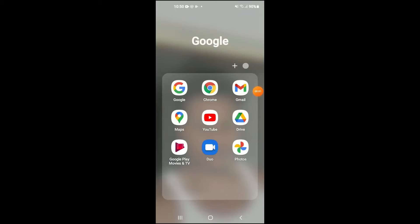Hello, welcome to Simple Answers. I'm your host Jason, and in this video I'll be showing you how to translate any website to any language on Google Chrome while using your Android device.